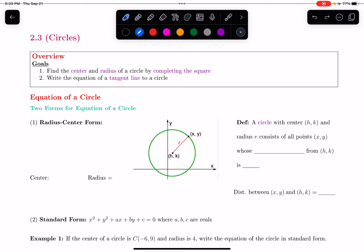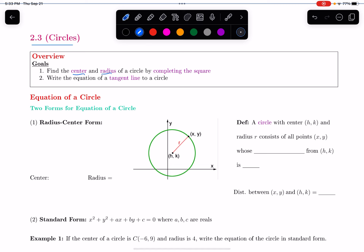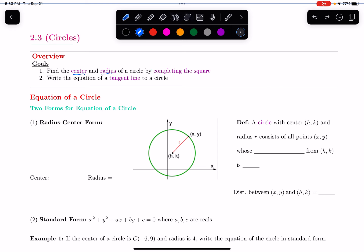In this video, we're starting section 2.3 on circles. Our goals will be to find the center and the radius of a circle by completing the square, and then we'll go over tangent lines to circles — what are they and how do we write their equation? Let's focus this video on the equation of a circle.